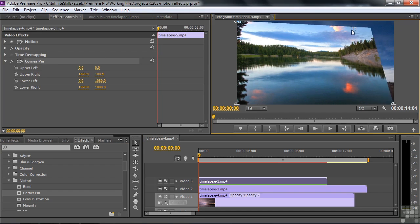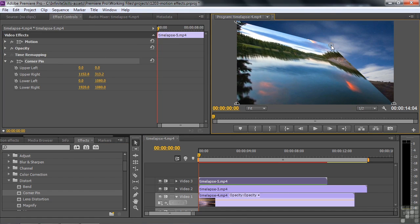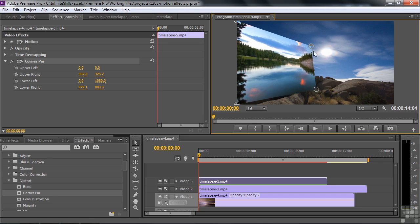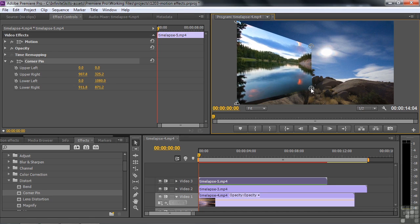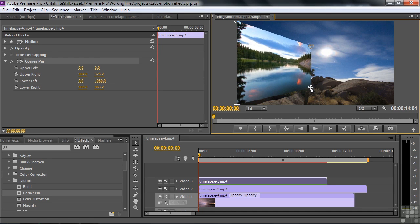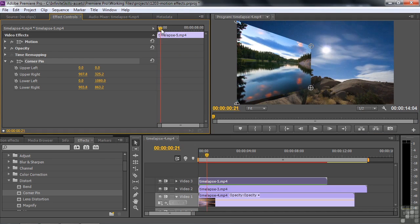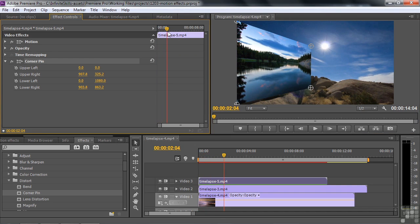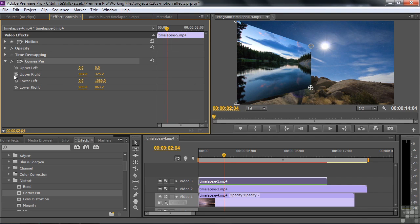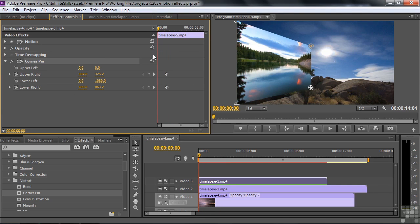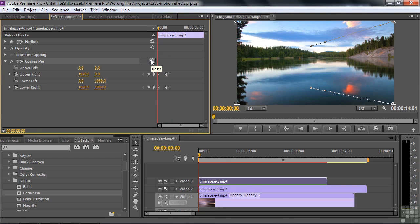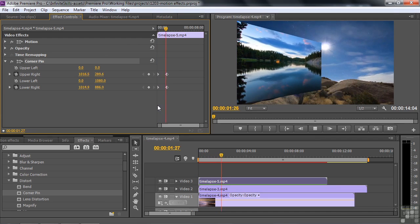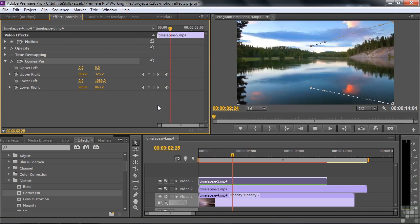There's Corner Pin. I click on it, and there are those Corner Pins. I can bring the Corner Pins in and give some perspective to this clip. I can also animate this. I'm going to bring my Current Time Indicator in a couple of seconds. Now I'm going to turn on keyframes for the upper right and lower right, then go back to the beginning and reset this.